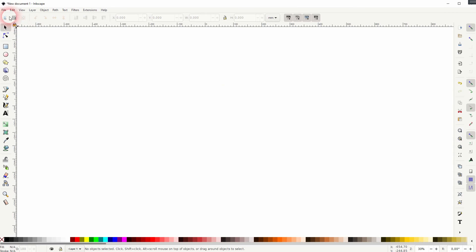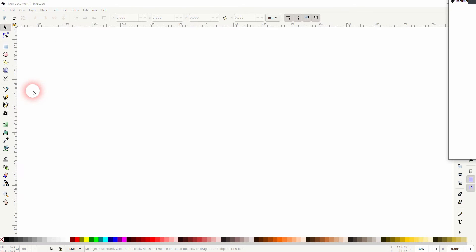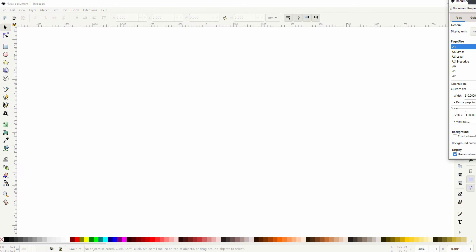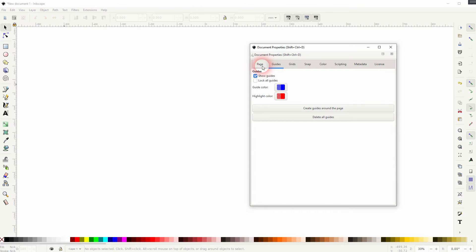If you don't see the page at all, you want to go to File, Document Properties, and there is the page option at the top.